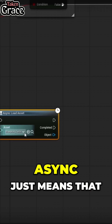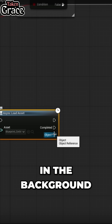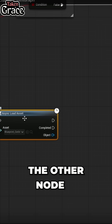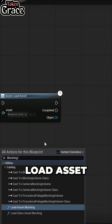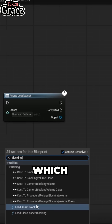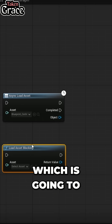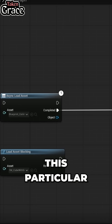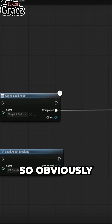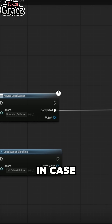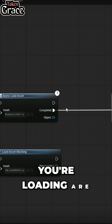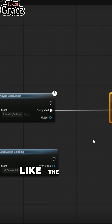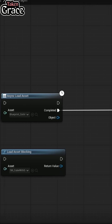Async just means that it will load in the background without stopping the game. The other node is Load Asset Blocking, which is going to stop Unreal Engine until this particular asset is loaded. This exists in case things you're loading are essential to the game, like the boss in the boss room.